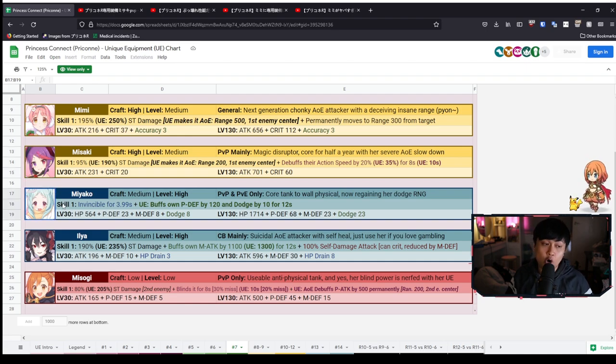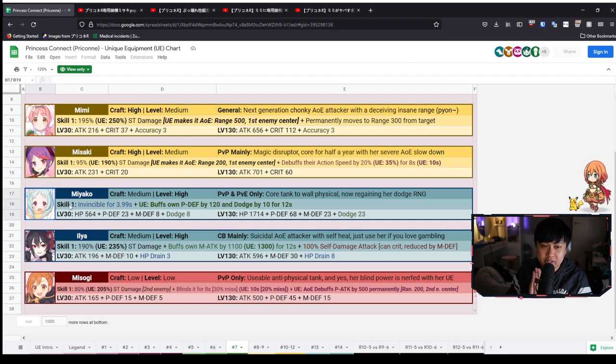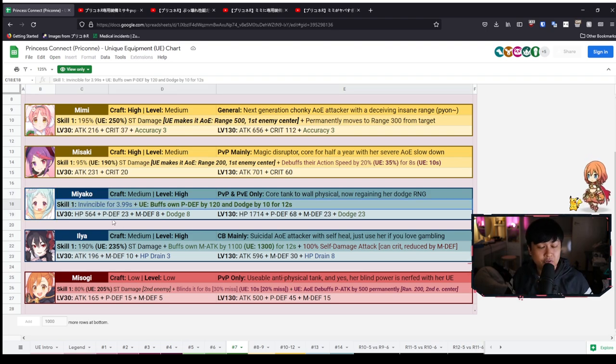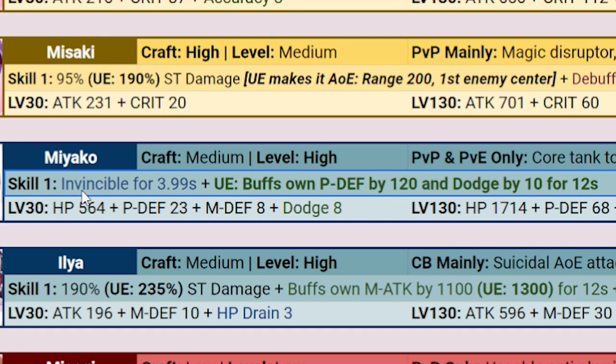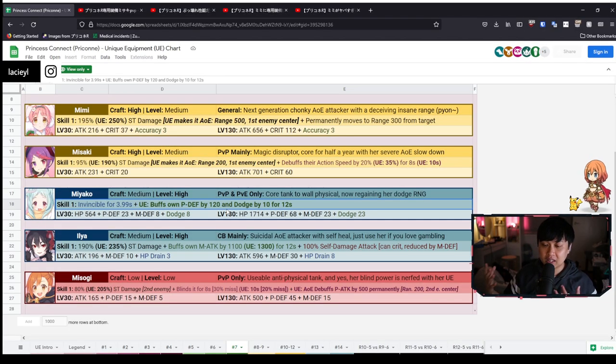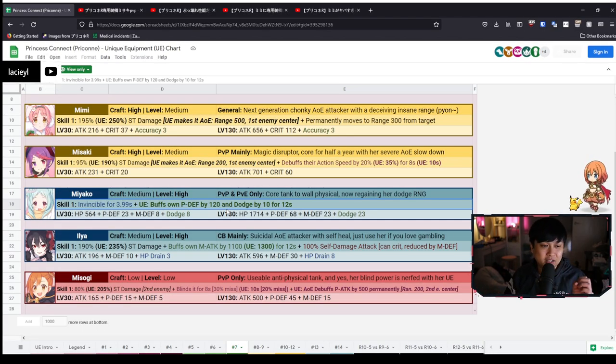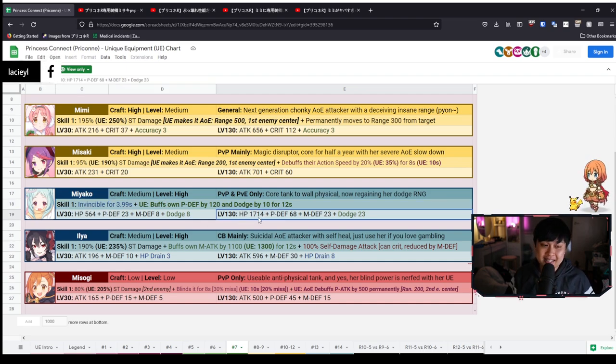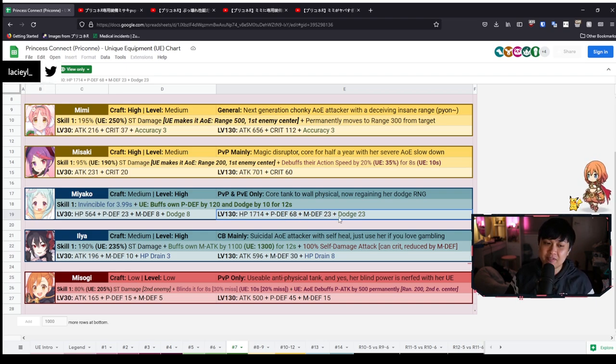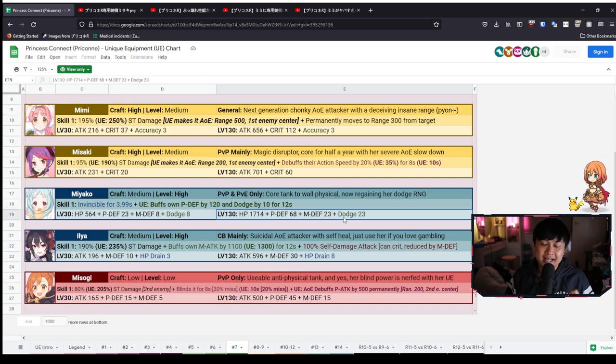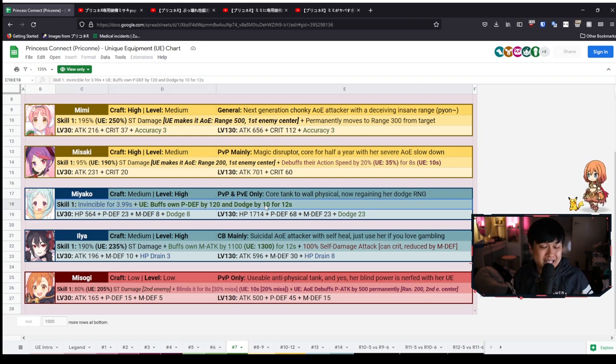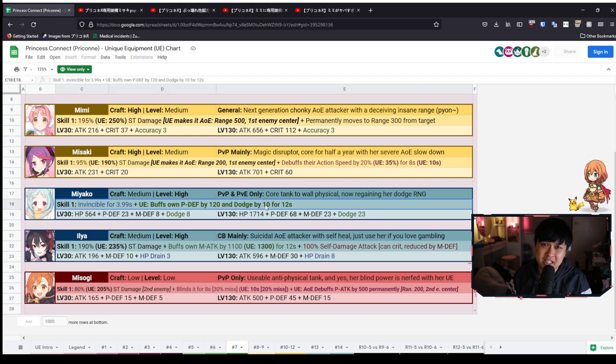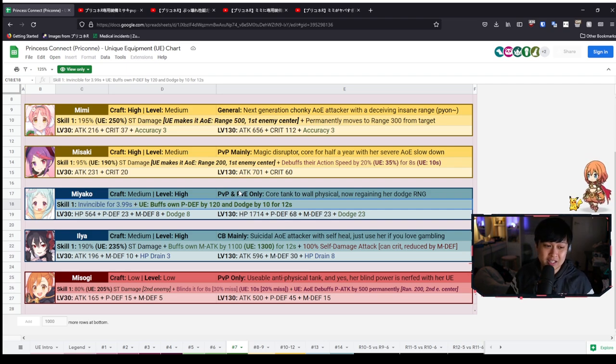We've got Miyako. So she is going to be quite annoying, although we do have a mage meta right now and a cleave meta. So for Miyako, her invincibility for 3.99 seconds is going to stay the same. She's not going to get any more seconds, but she is going to, with her UE, increase P defense by 120, which is quite significant. And the dodge by 10. However, it's not like it's crazy, crazy cracked. The really, really great part about Miyako's UE is her stats from the UE itself. So 17, 14 HP, 68 P def, 23 M def, and 23 dodge. It's really the 23 dodge combining with the 10 dodge up here that is going to make Miyako a dodging machine again.